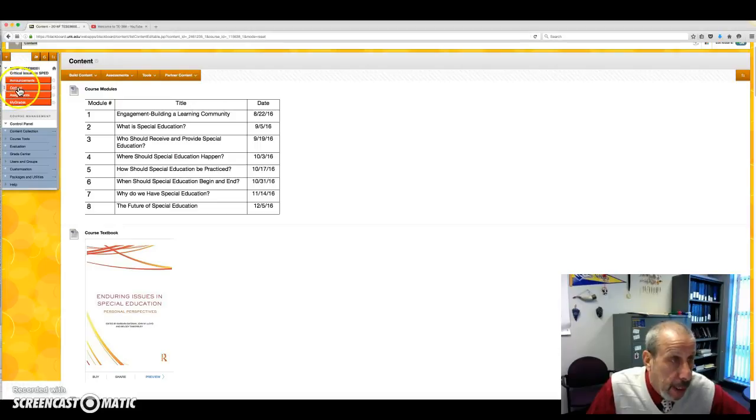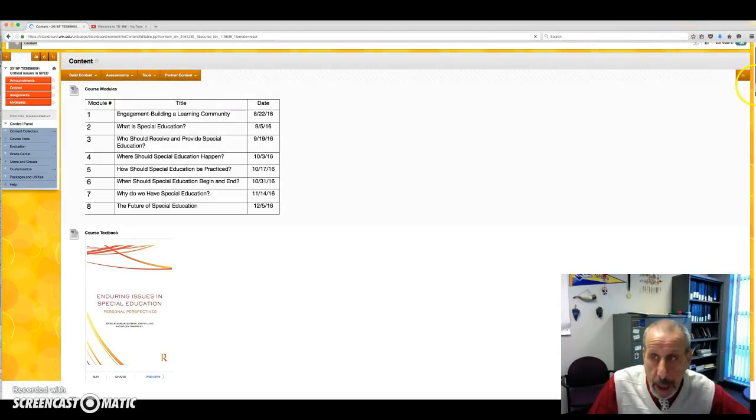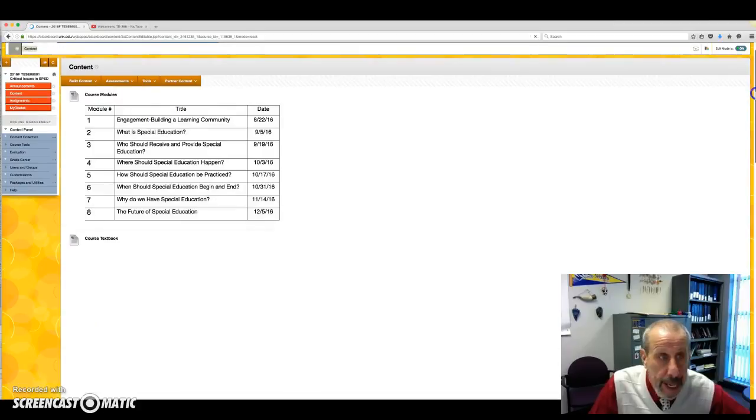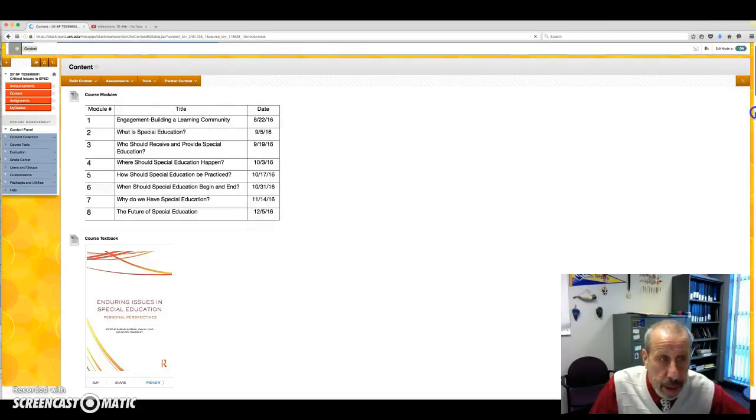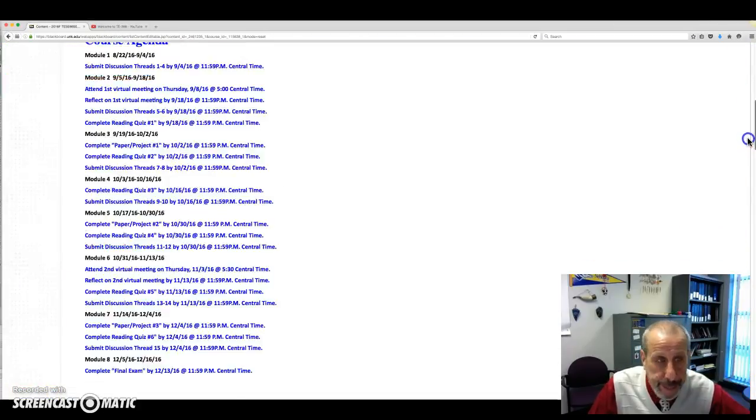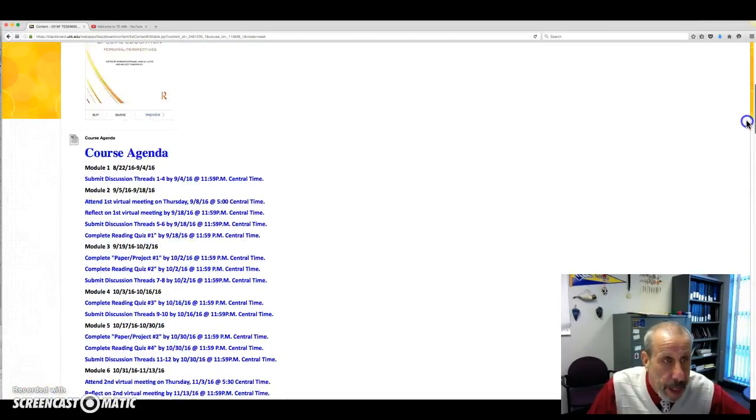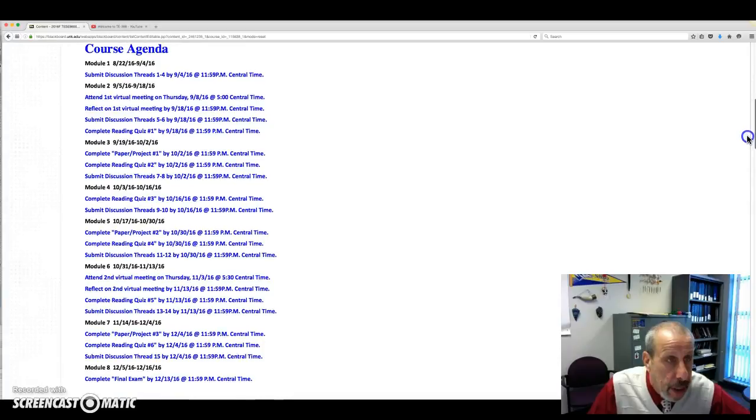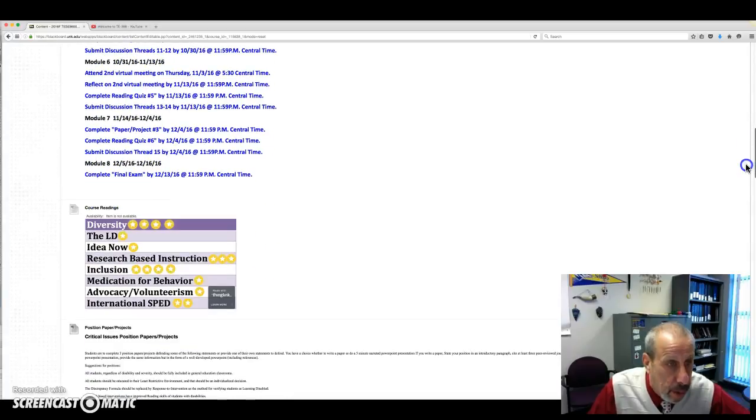So if you take a look at the content, under content we have the modules for the course, we have the textbook, and we have what everything is due for the course.